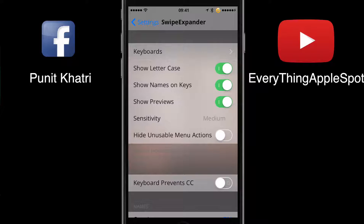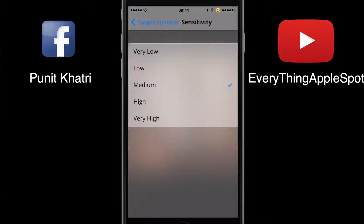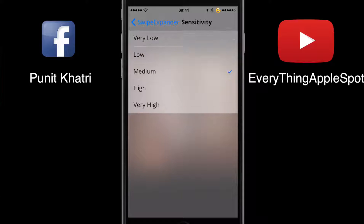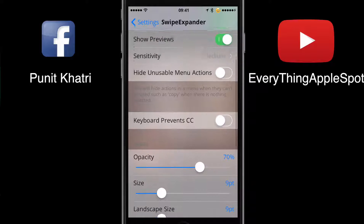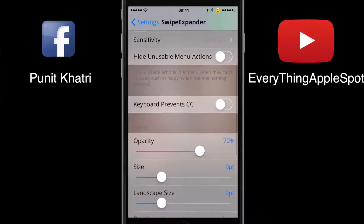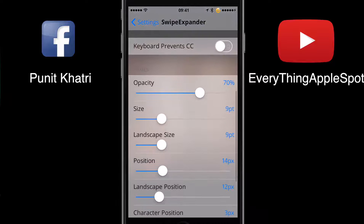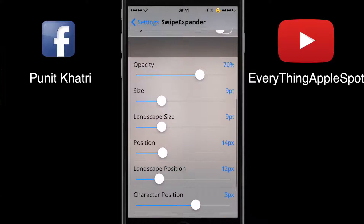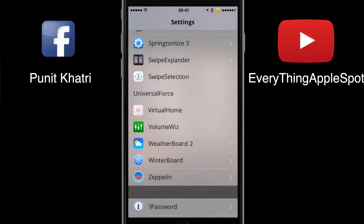The second option is 'Show Letter Case' — it shows the case of letters on the key. 'Show Names on Keys' displays the shortcut name on each key. You can also set the sensitivity to very low, low, medium, high, or very high based on your usage. 'Hide Unusual Menu Options' hides actions like cut, paste, and copy from the menu. You can also toggle keyboard settings, adjust names opacity and size — basically fully customize your keyboard using Swipe Expander.